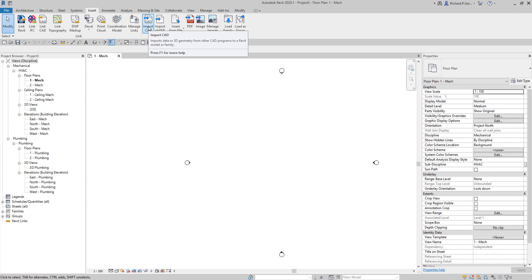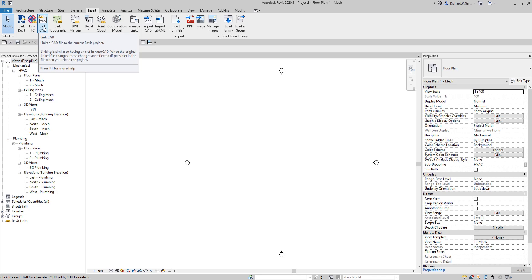The other method is Import CAD, which imports data or 3D geometry from other CAD programs into a Revit model or family. The difference: if you import a CAD file you can explode it and convert it into Revit elements like lines and tags, and modify it. However, if the original file updates, you cannot update it in Revit because it's already exploded. With Link CAD, if the original changes, those changes are reflected when you reload the project, but you cannot explode the linked file.